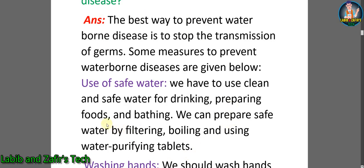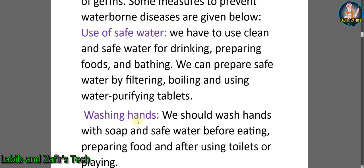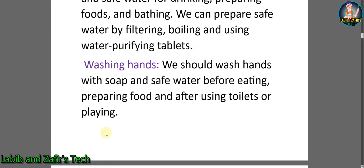Preparing foods and bathing — we can prepare safe water by filtering, boiling, and using water purifying tablets. Washing hands — we should wash our hands with soap and safe water before eating, preparing food, and after using toilets or playing.